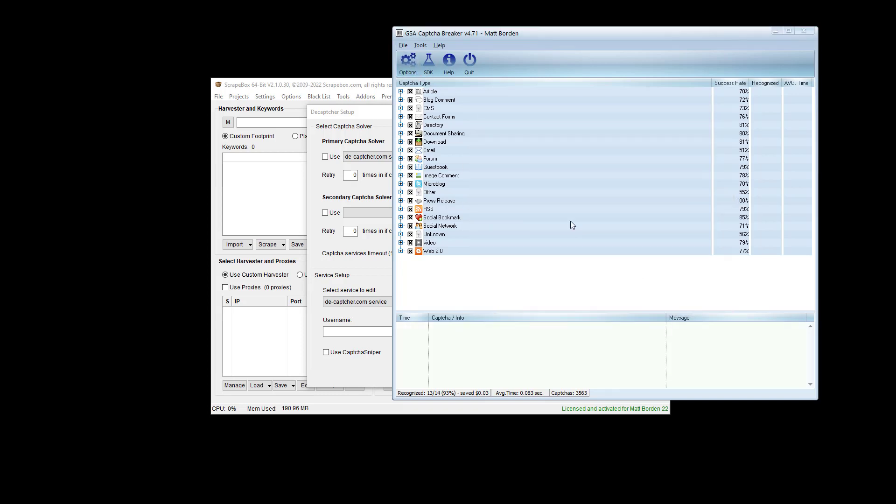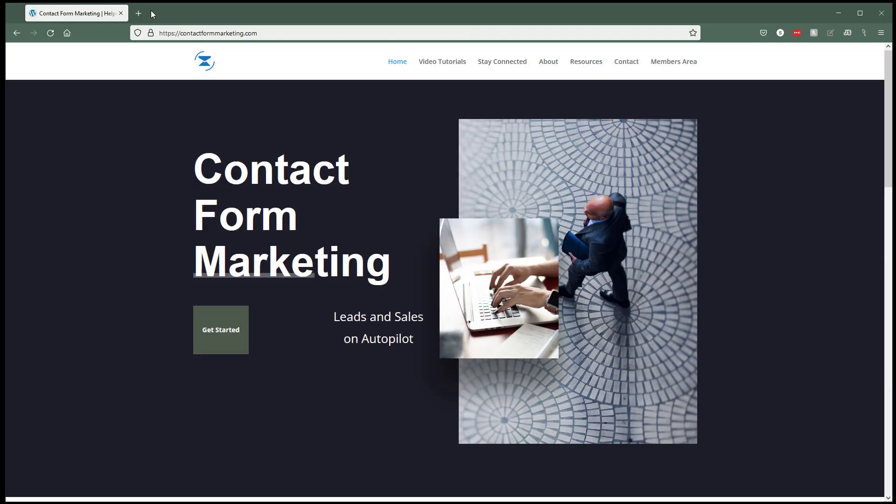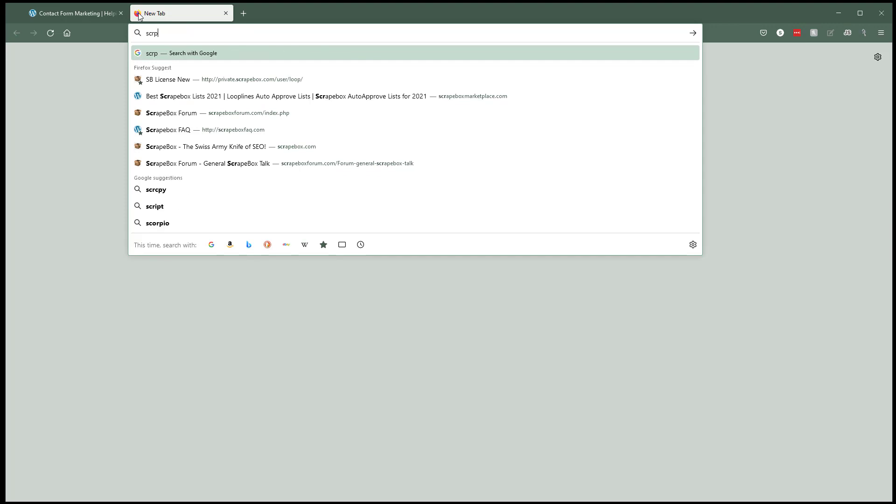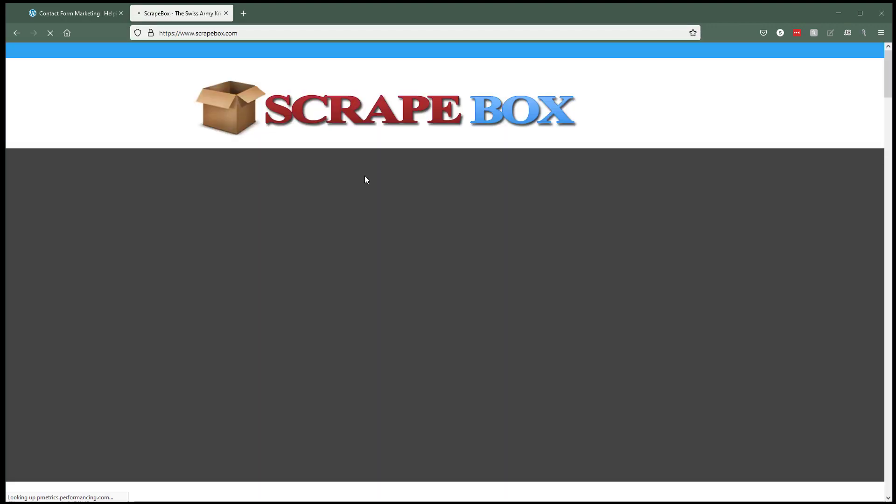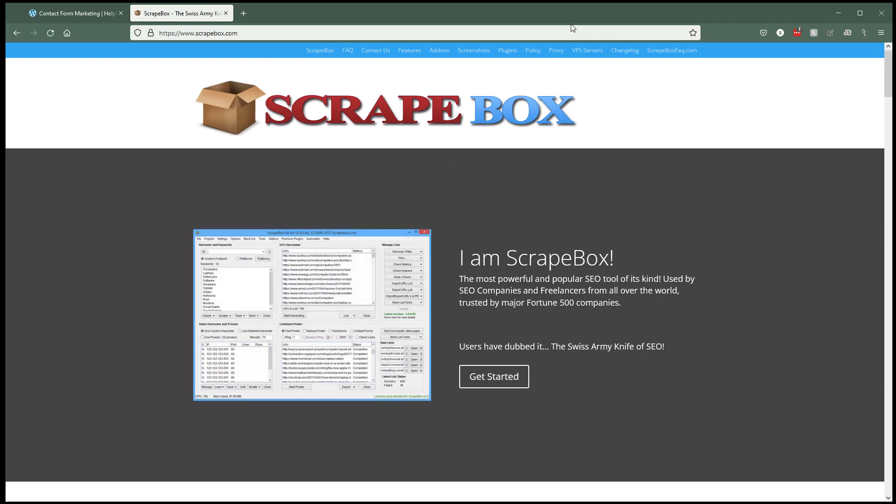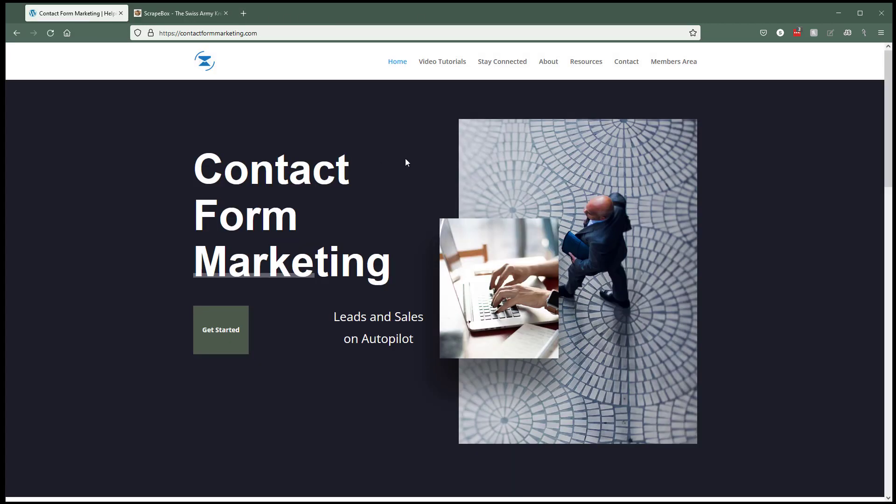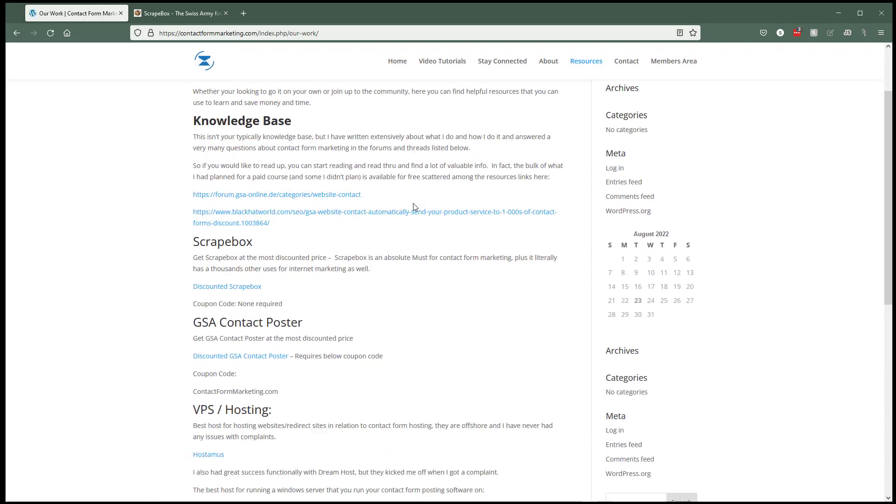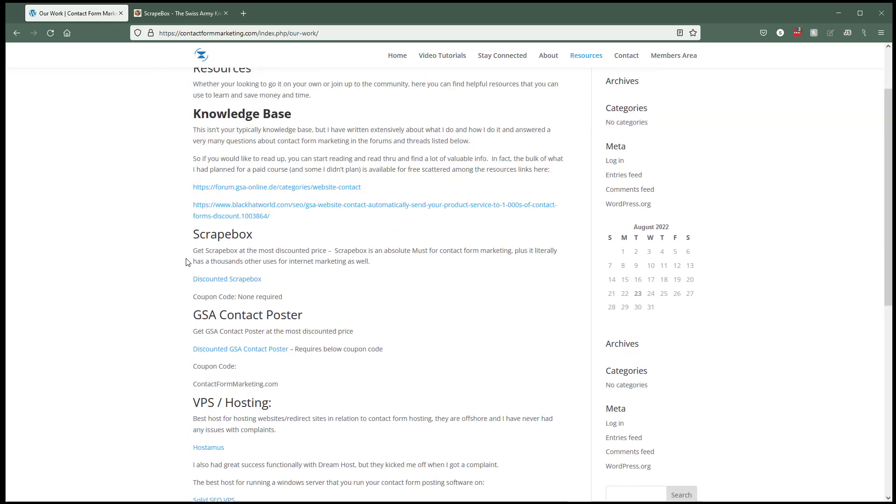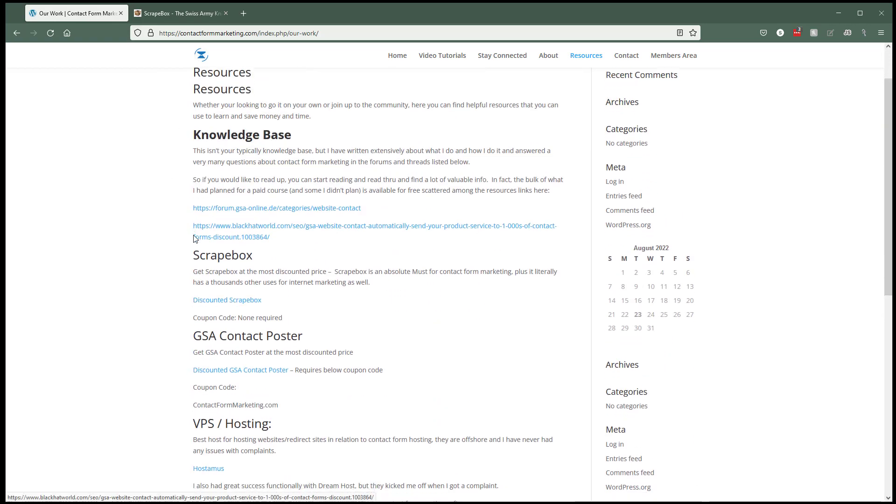I'm not going to go deep into the settings, but if you don't have Scrapebox, you can get it from Scrapebox.com. If you don't have GSA Capture Breaker, you can pick it up from Contact4Marketing.com. There's a resources section, and I'm in the middle of redoing this site, so it's kind of a mess, but you can get the GSA Capture Breaker.